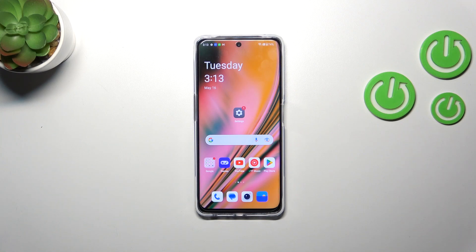Hi everyone. In front of me I've got a OnePlus Nord CE3 Lite, and let me share with you how to show battery percentage on the status bar in this device.